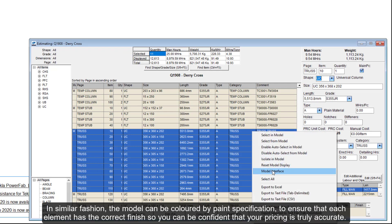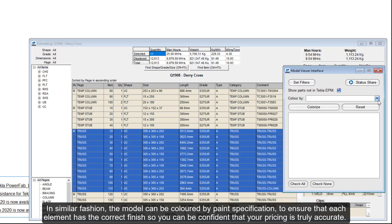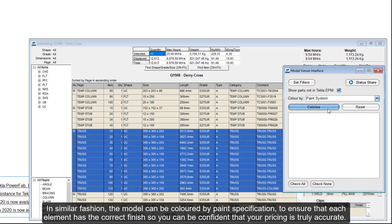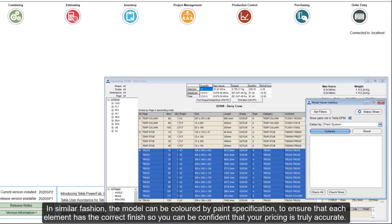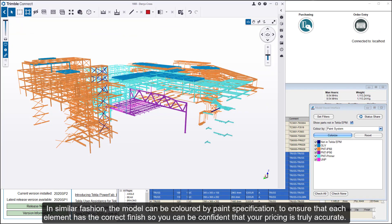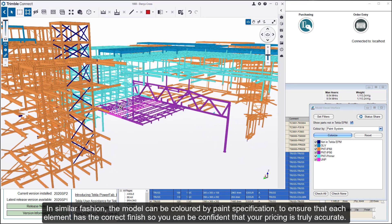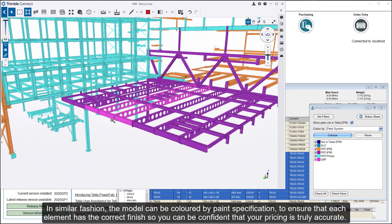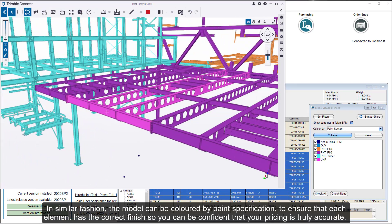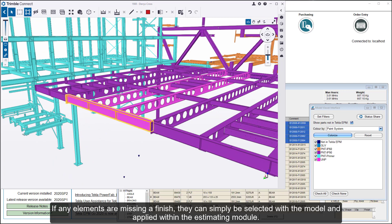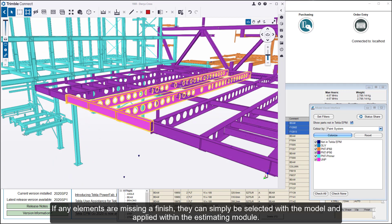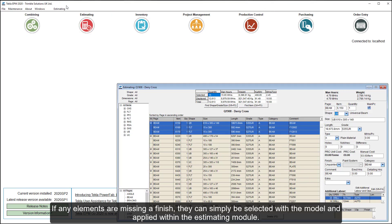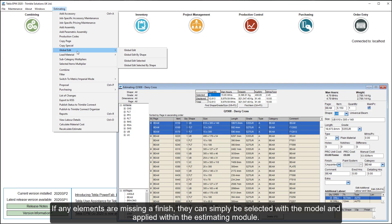In similar fashion, the model can be colored by paint specification to ensure that each element has the correct finish, so you can be confident that your pricing is truly accurate. If any elements are missing a finish, they can simply be selected within the model and applied within the estimating module.